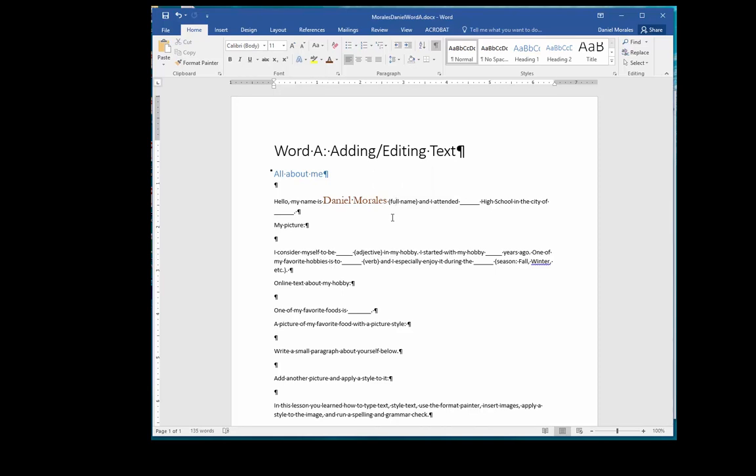After changing the formatting of your text, I want you to select the next two underlined sections and type in your responses. Also underline your responses.